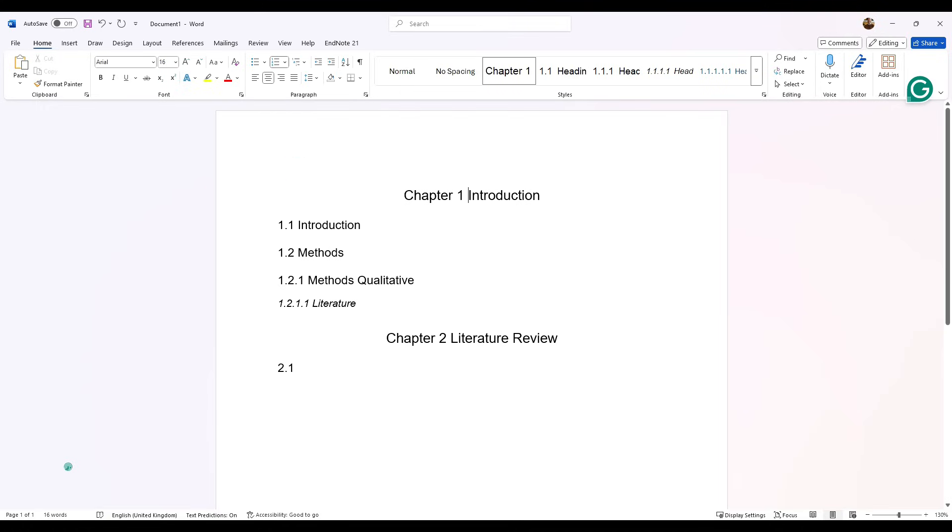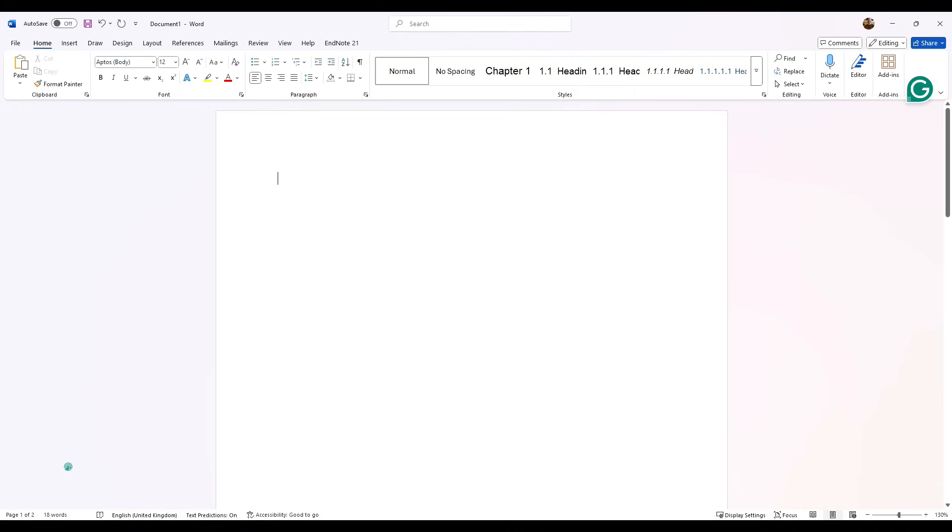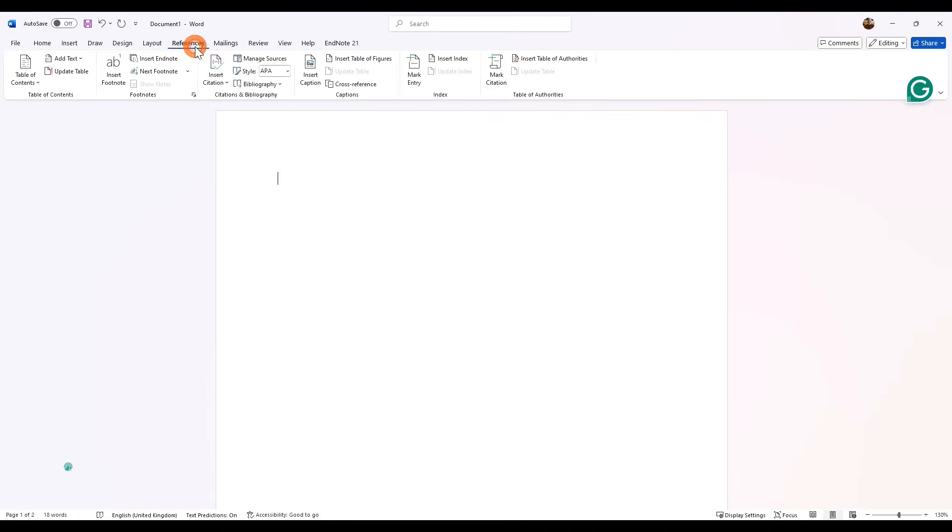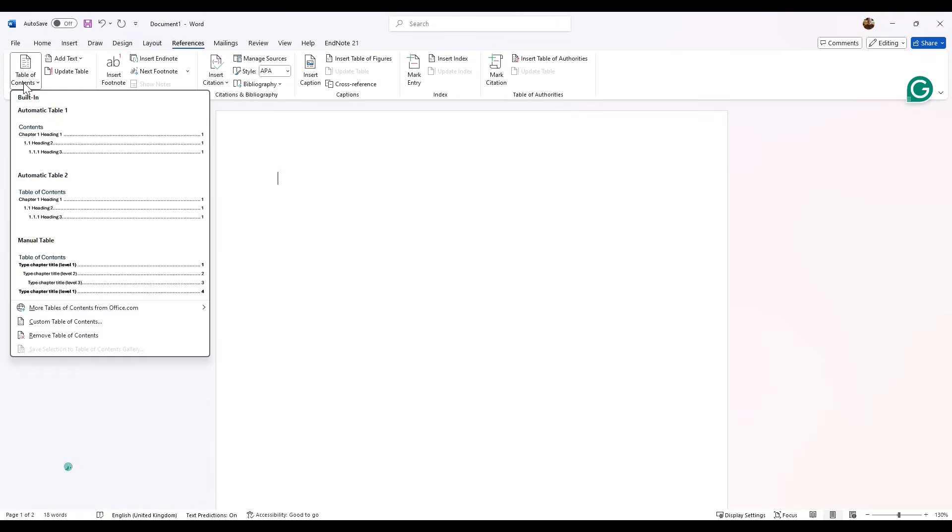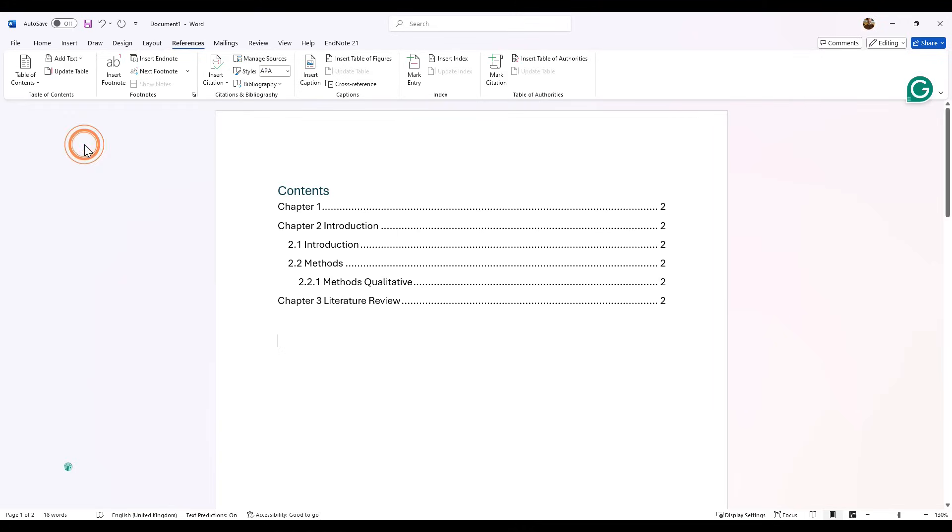So once you've done that and you've created your thesis and you're in your contents page, all we need to do is go to References, table of contents on the left-hand side, and then we click on it—up to you, first one or second one—and it creates your contents page for you.